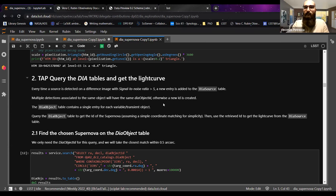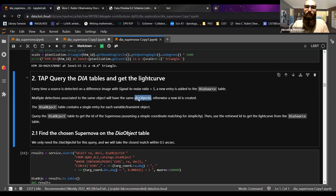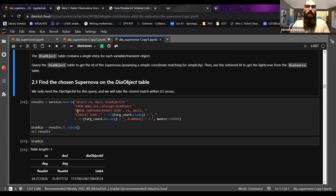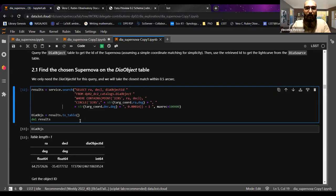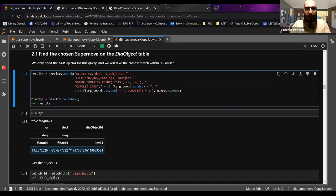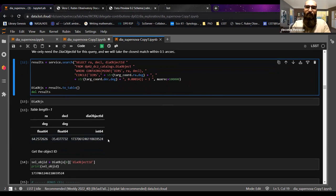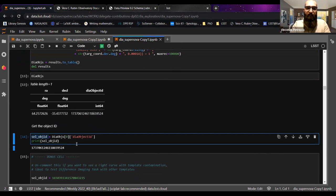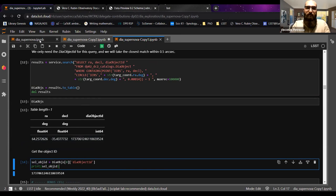If you're only interested in the total list of detected objects, you can use the DIA object table. We go first to the object table to get the unique object ID — once we have that identifier, we go to the source table which contains all the exposures and extract fluxes for this object ID. We query the object table and select the closest object within 0.5 arcseconds. After this, we take the object ID and put it in a variable called sel_object_id, then proceed to the source table.